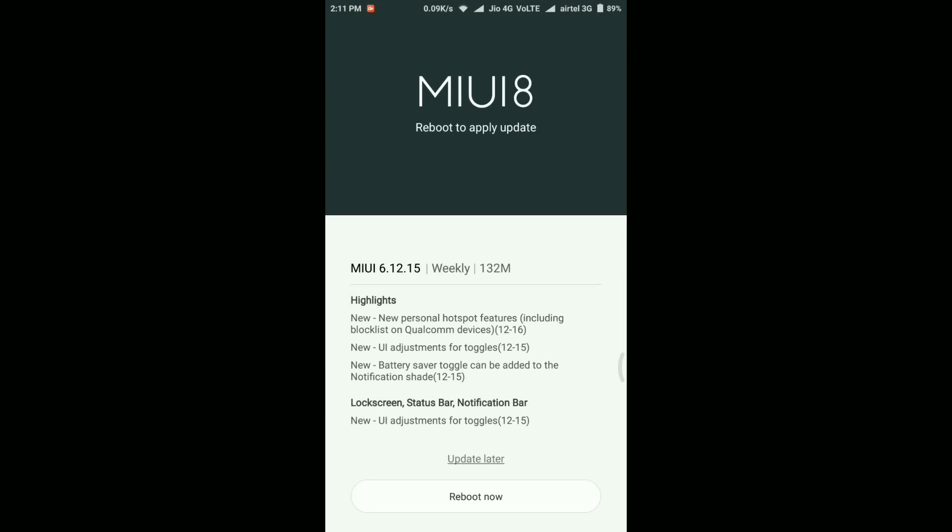Now let me quickly reboot my device and apply the update, and then I'll show you the new features that we found inside this update.